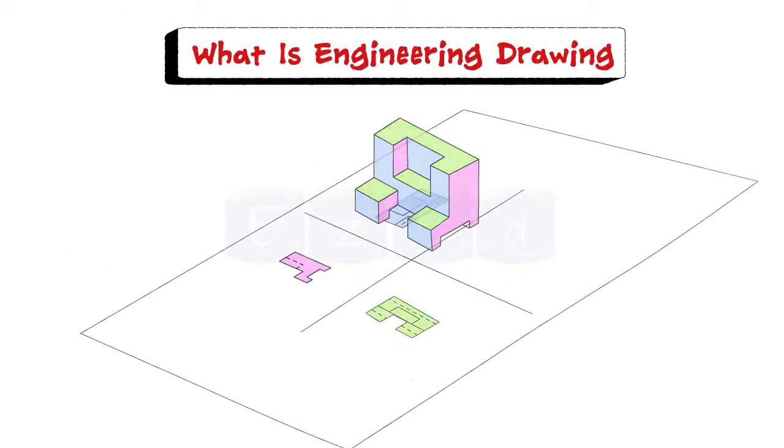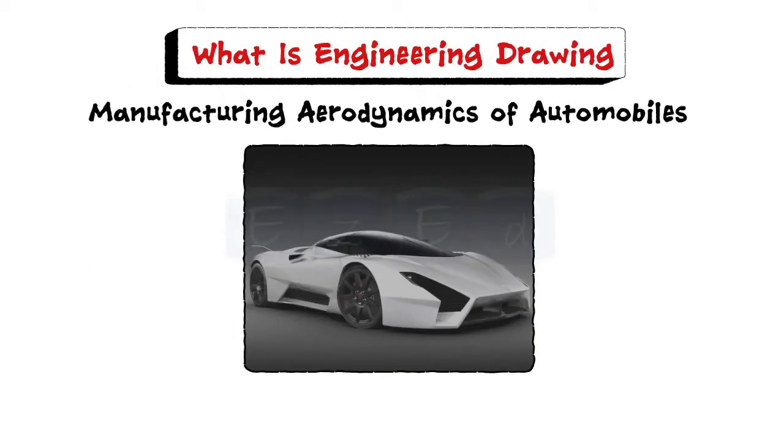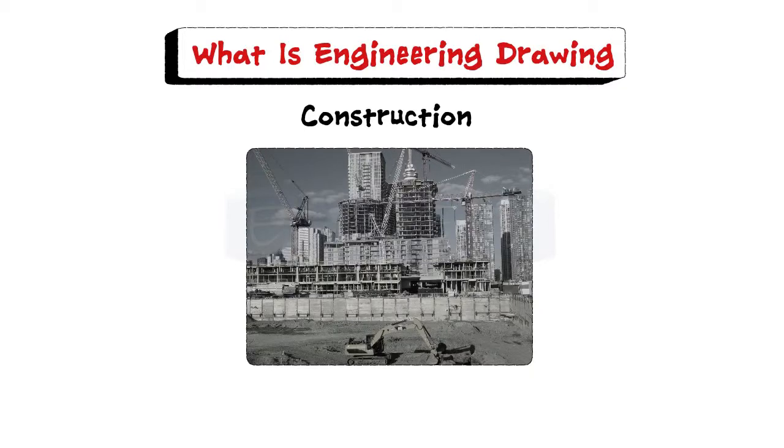Application of engineering drawing is used in ships, manufacturing, aerodynamics of automobiles, constructions, etc.